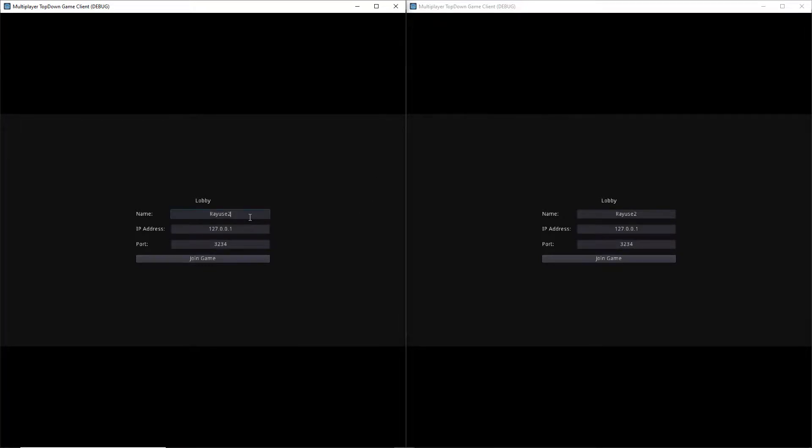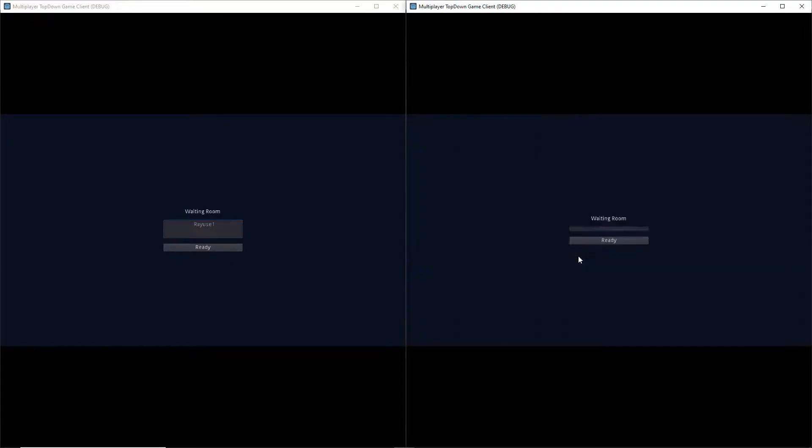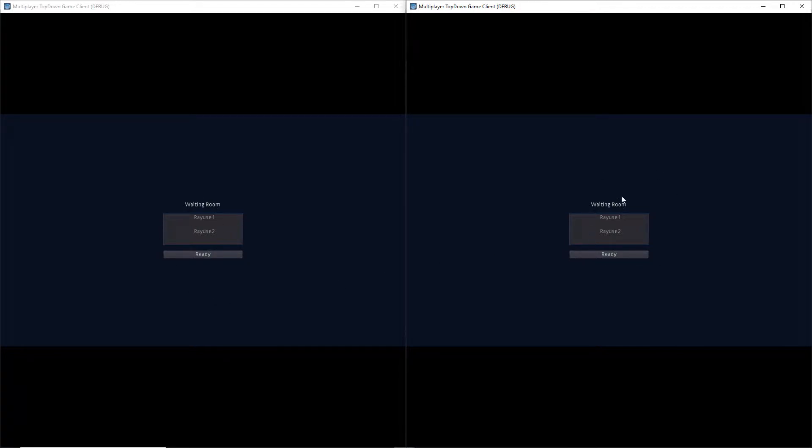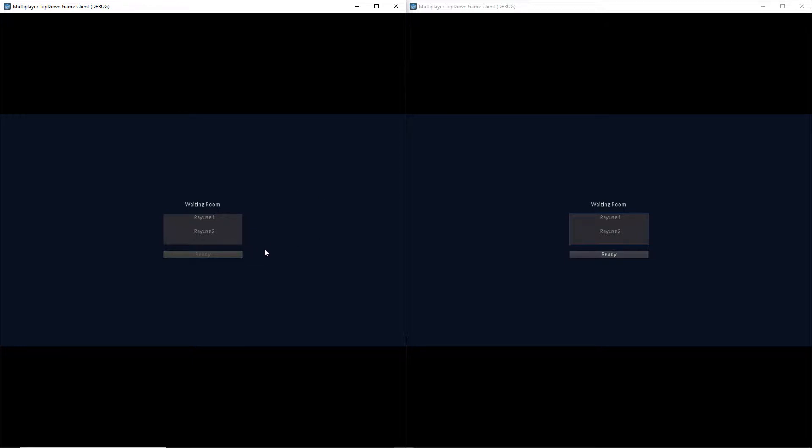Last time we left off by setting up our lobby and waiting room and getting them to work properly. We also made it so that our game stores the player names and our waiting room displays them for all the players currently in said waiting room.